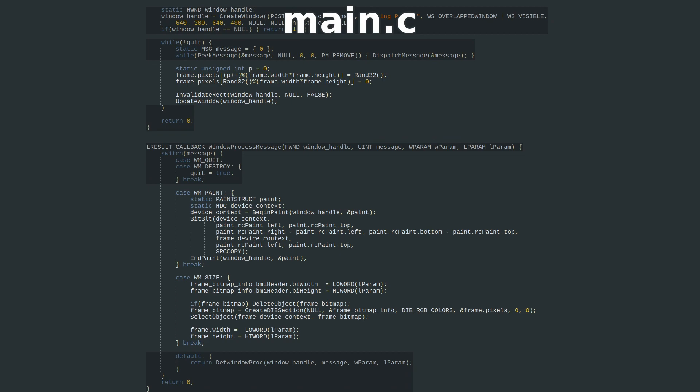All window drawing has to happen inside the WM_PAINT message. In order to enable window drawing, we'll call BeginPaint, which fills out this paint struct and gives us a device context handle for painting.